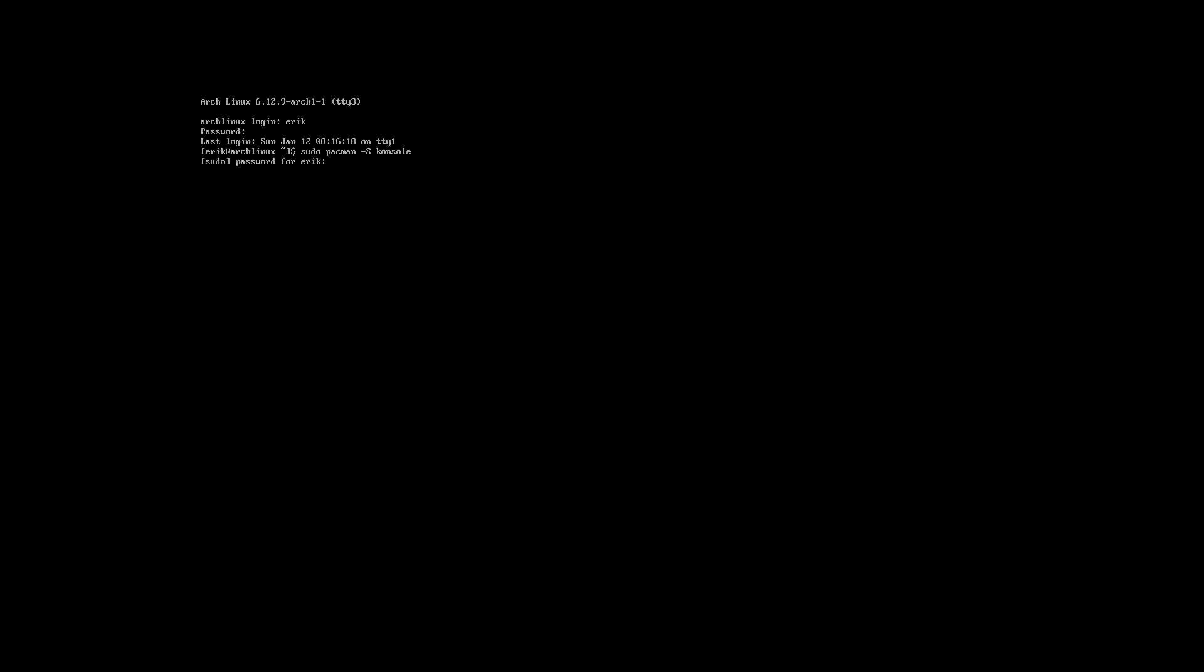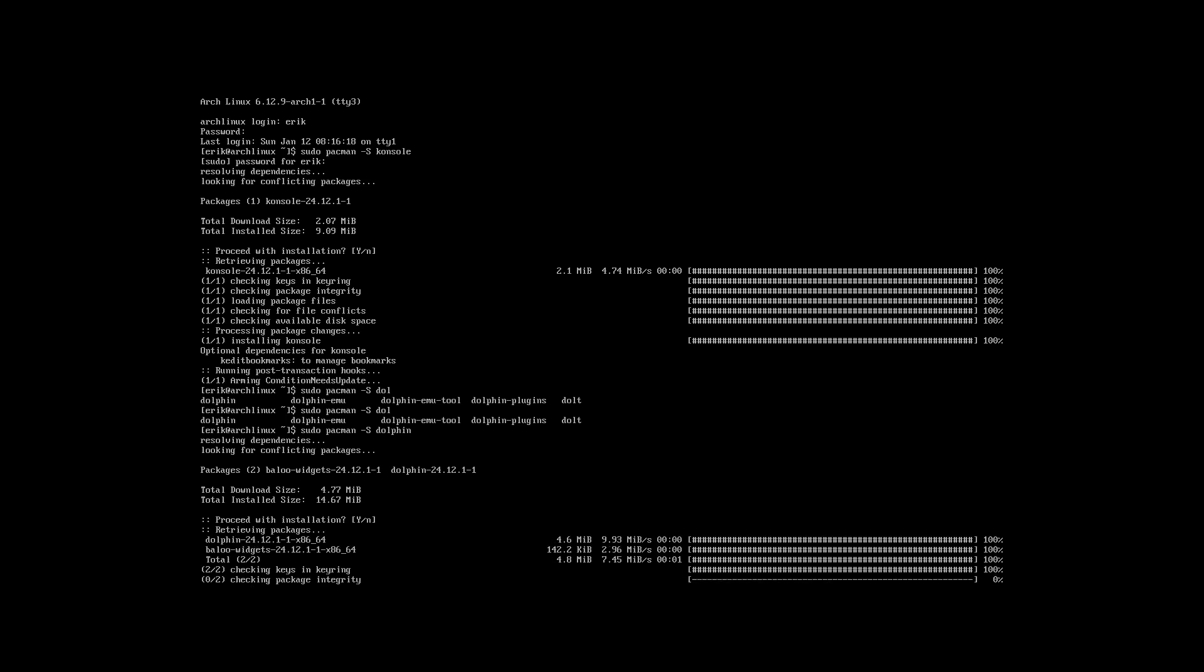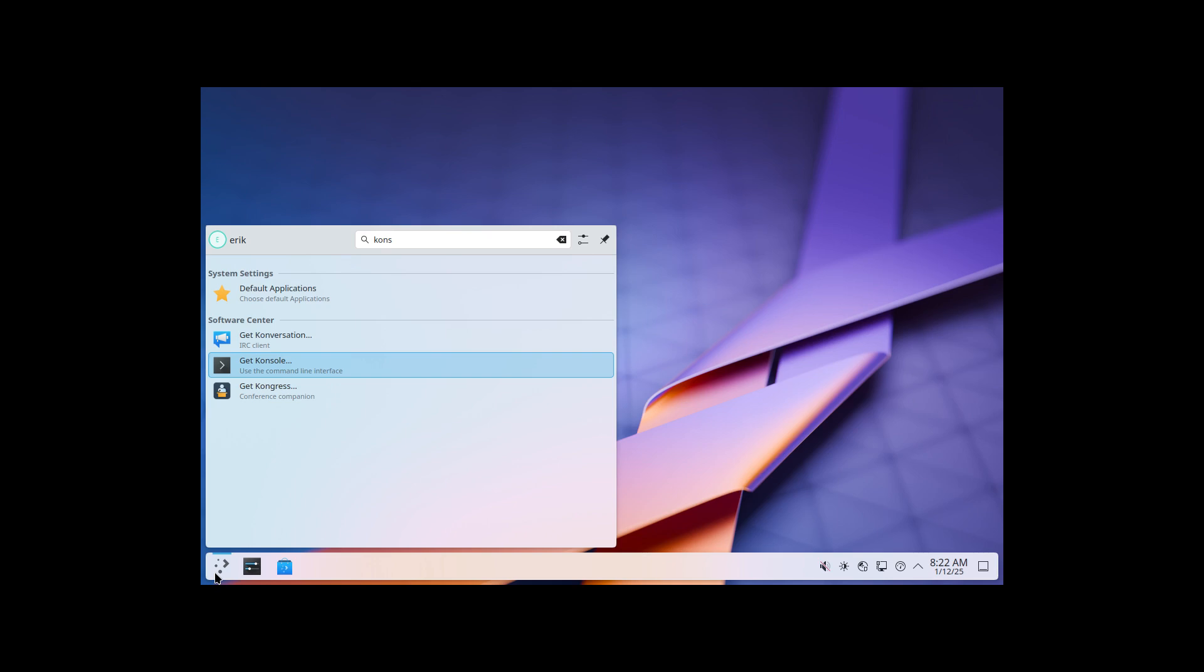Sudo pacman minus S Konsole. There's one thing I'd like to have. A terminal, please. Thank you very much. Is Dolphin there? Guess not. Sudo pacman minus S Dolphin. Nope, wasn't there. So now I have a file manager. I have a terminal. I go back. Ctrl-F2.